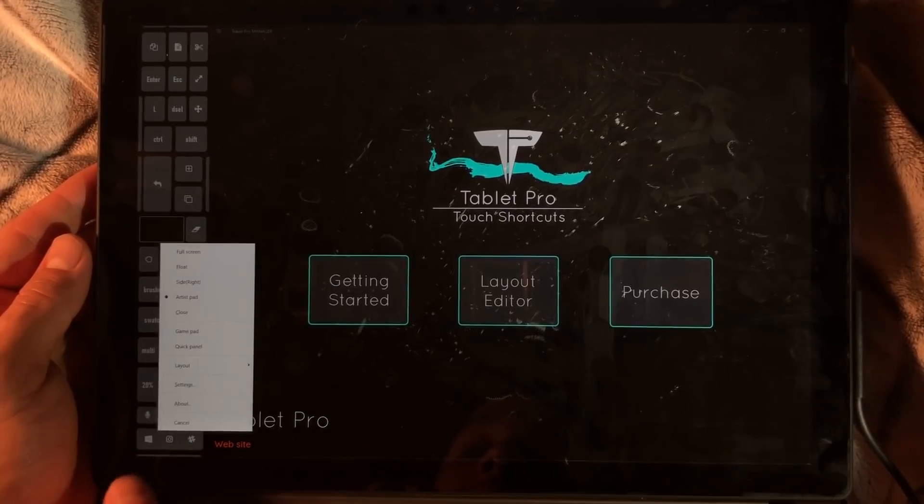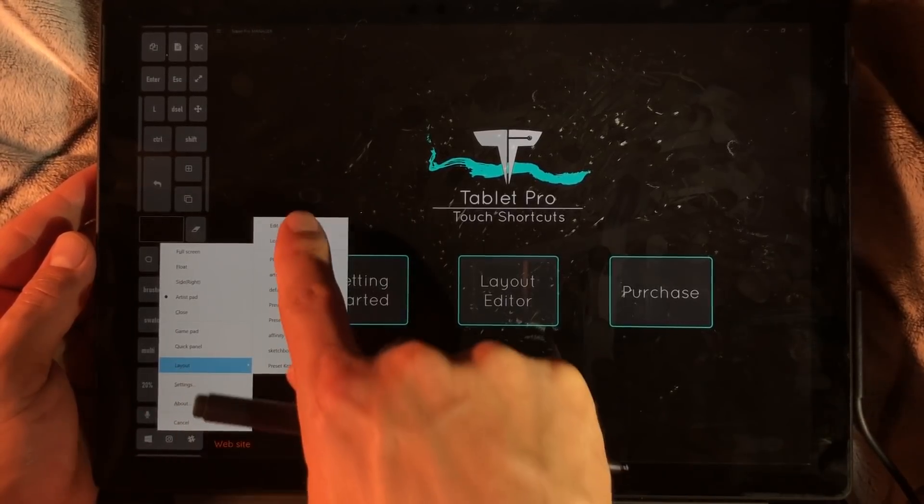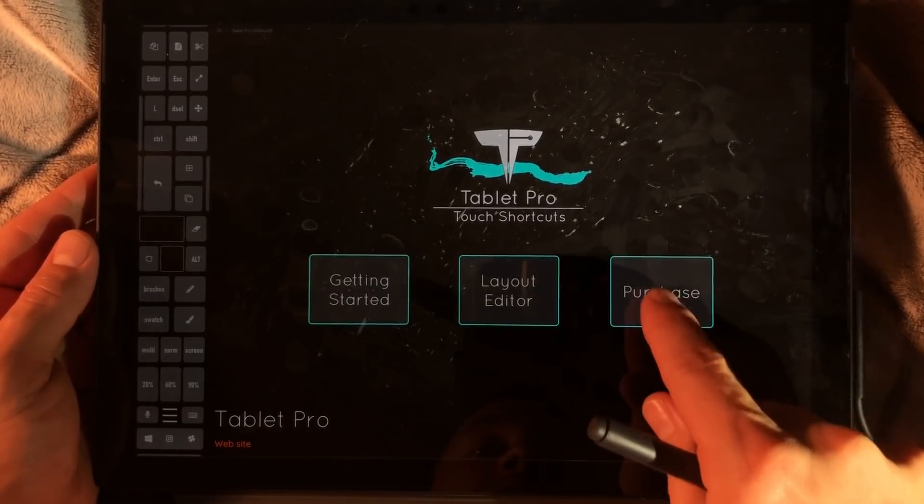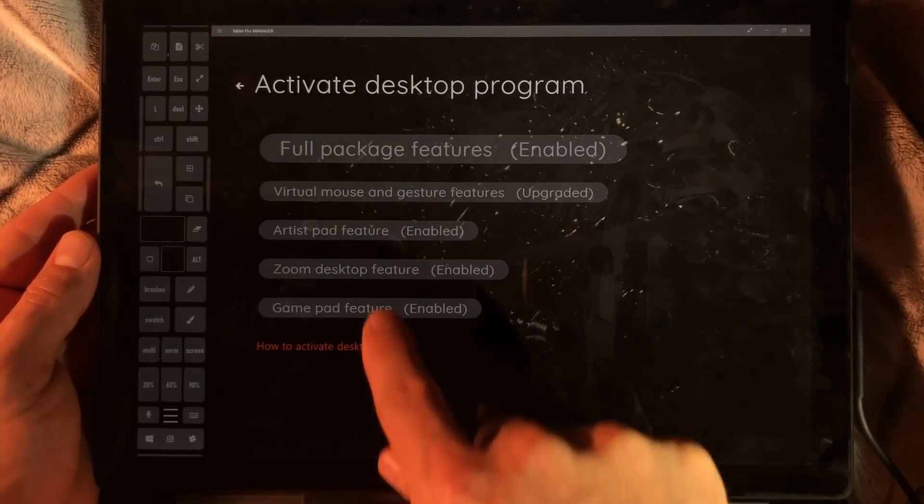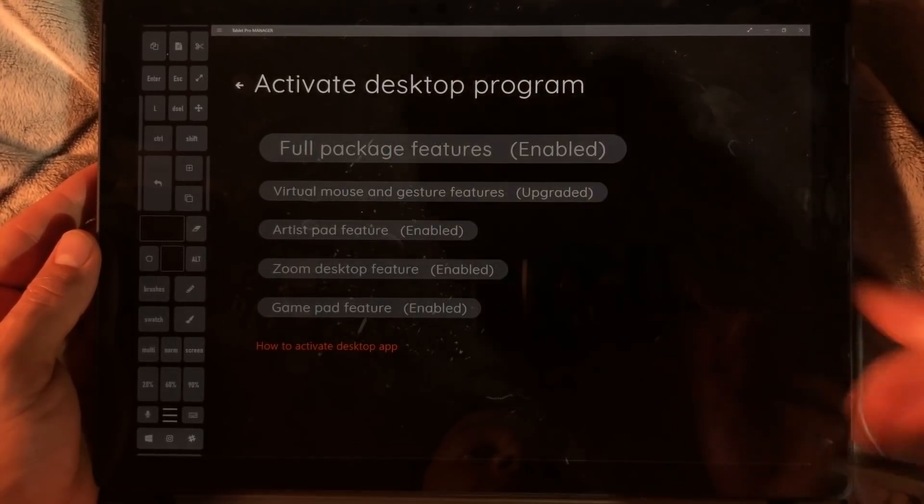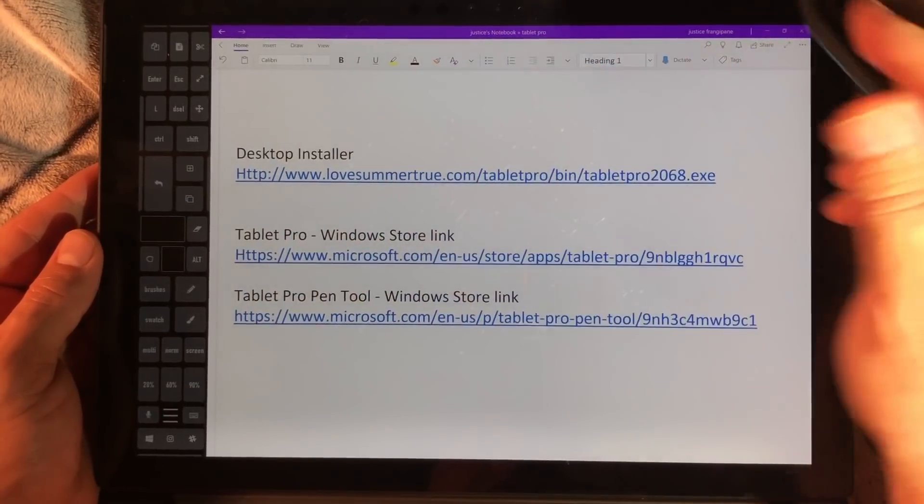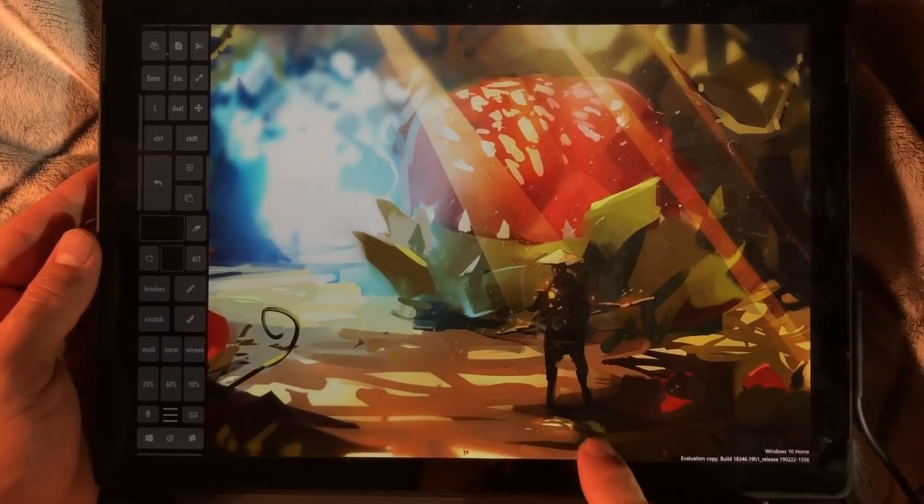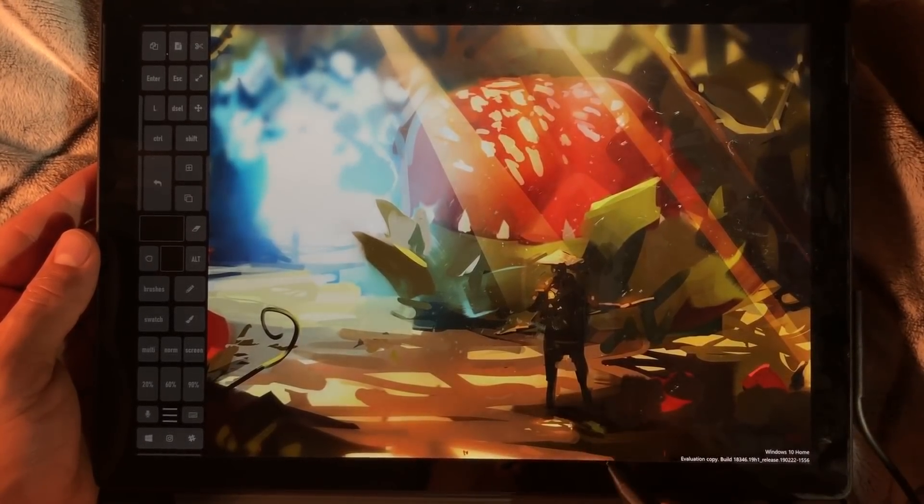If you want to purchase, purchase can be done right here. You'll see I already have mine purchased. This purchase includes the Tablet Pro Manager as well as the Tablet Pro Desktop.